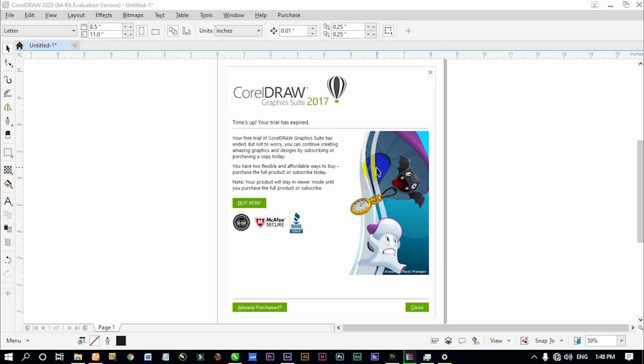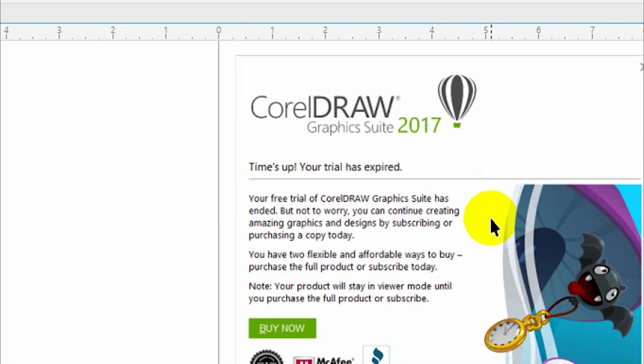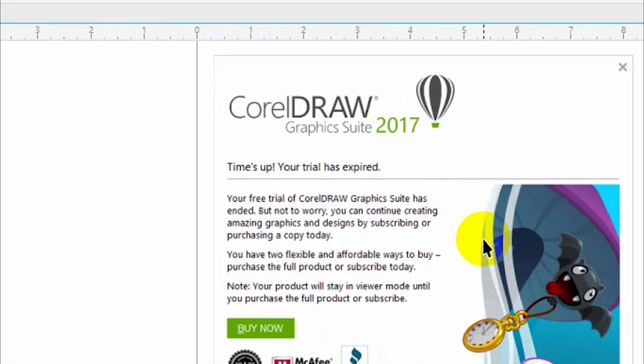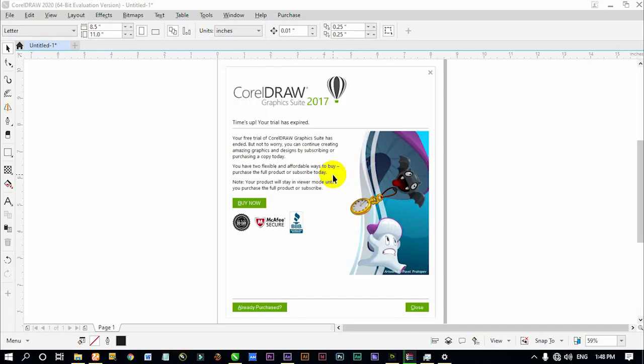Have you ever opened CorelDRAW and noticed you get an error message telling you that your trial has expired, or the program refuses to open? This error can easily be fixed in most cases.